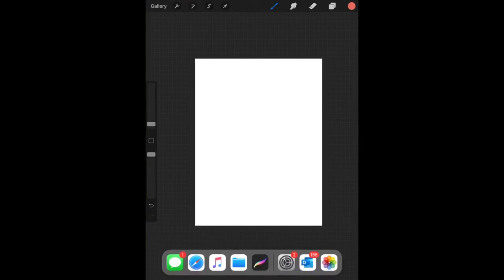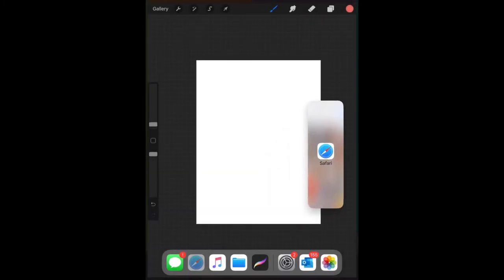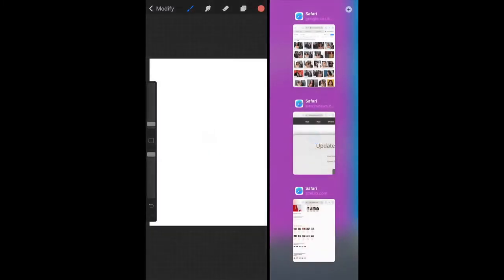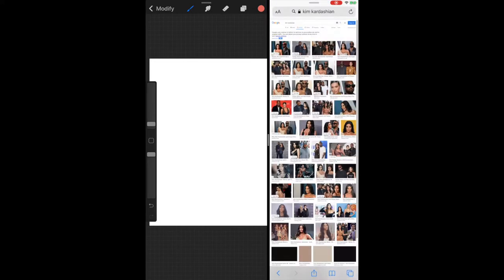Our next step is to import a photograph from the internet into Procreate. Do a soft swipe up from the bottom of your iPad and this menu should appear. Press and hold on Safari and then if you drag that to the side it should separate your page into two different halves, so half of your screen will be Procreate and half will be Safari. You're now going to search either a celebrity or somebody famous that you're going to import into Procreate. I'm choosing Kim Kardashian as my favourite celebrity.